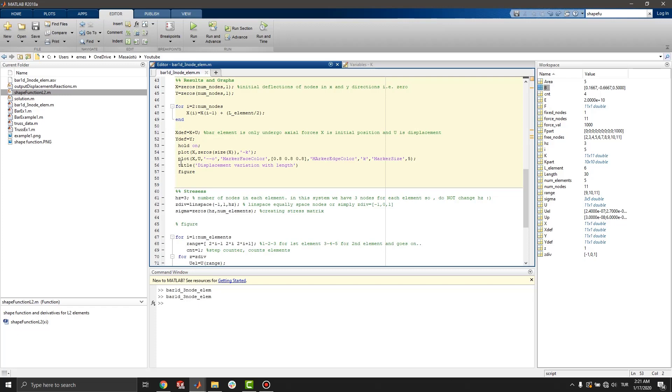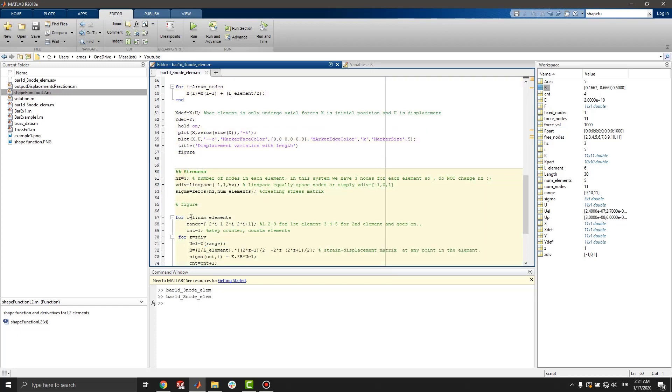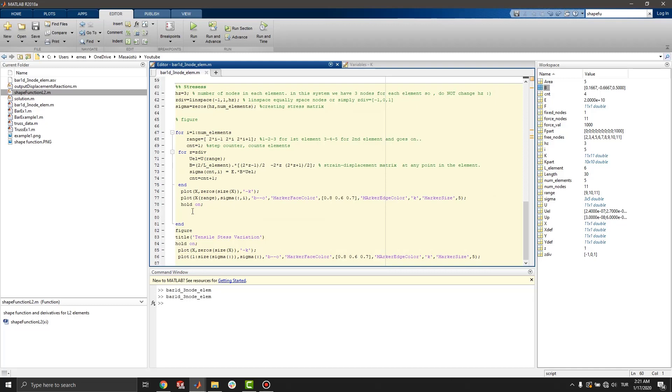Let's continue with stresses. A set gives number of nodes of each element. In this system, we have three nodes.